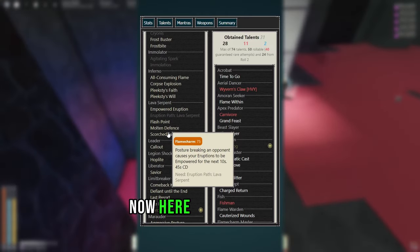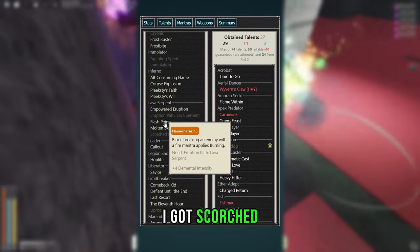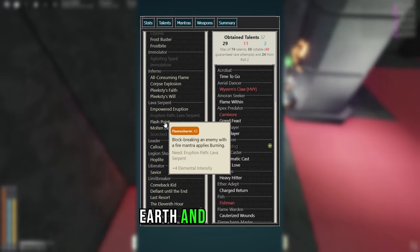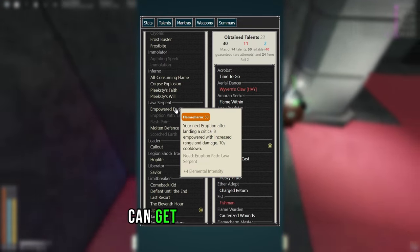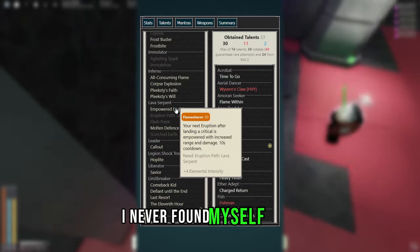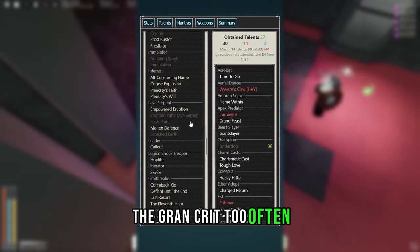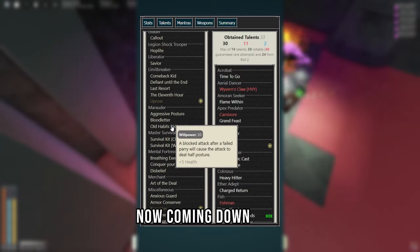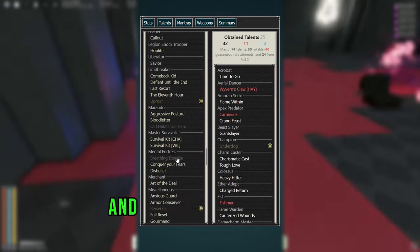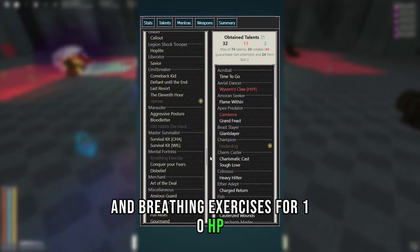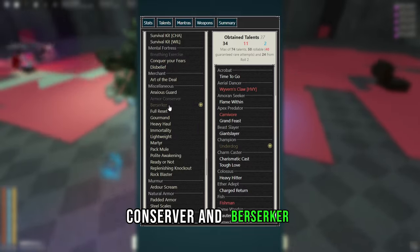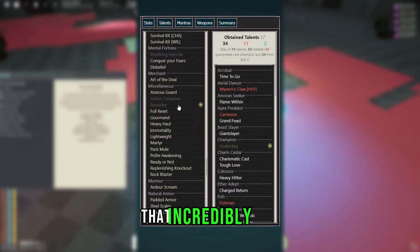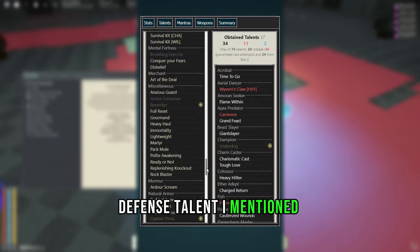Now here I only got two things, I got Scorched Earth and Flashpoint. Although you can get Empowered Eruption, I never found myself using the Grand Crit too often. Now coming down here, you want to get Old Habits Die Hard and Breathing Exercises for 10 HP, as well as Armor Conserver and Berserker, that incredibly good defense talent I mentioned earlier.